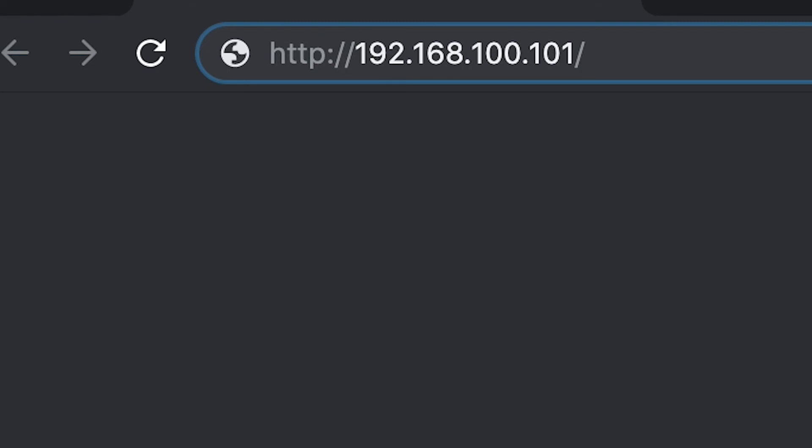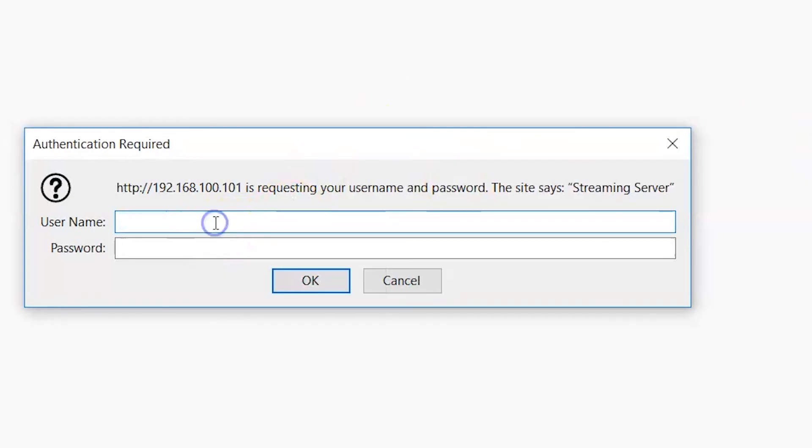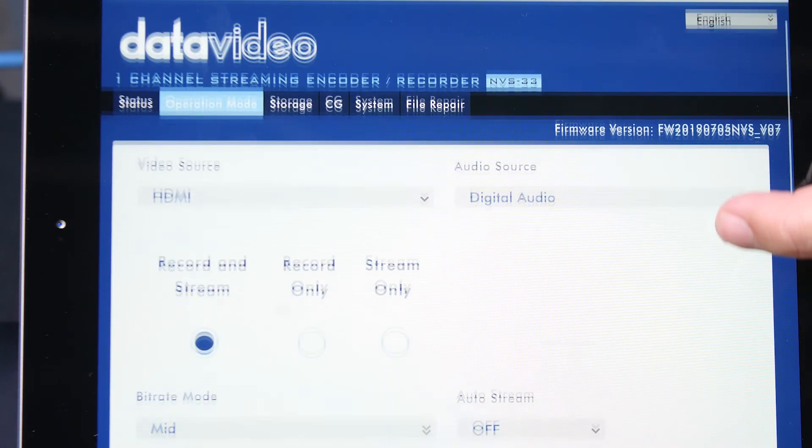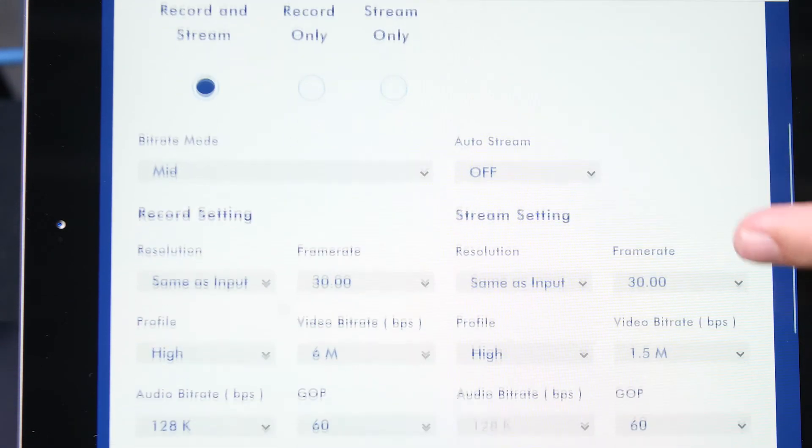You will be prompted to login to your encoder. The default username is admin and the default password is six zeros. From here you can set up your video streaming and recording settings, start and stop streaming and recording, format your storage, and more.